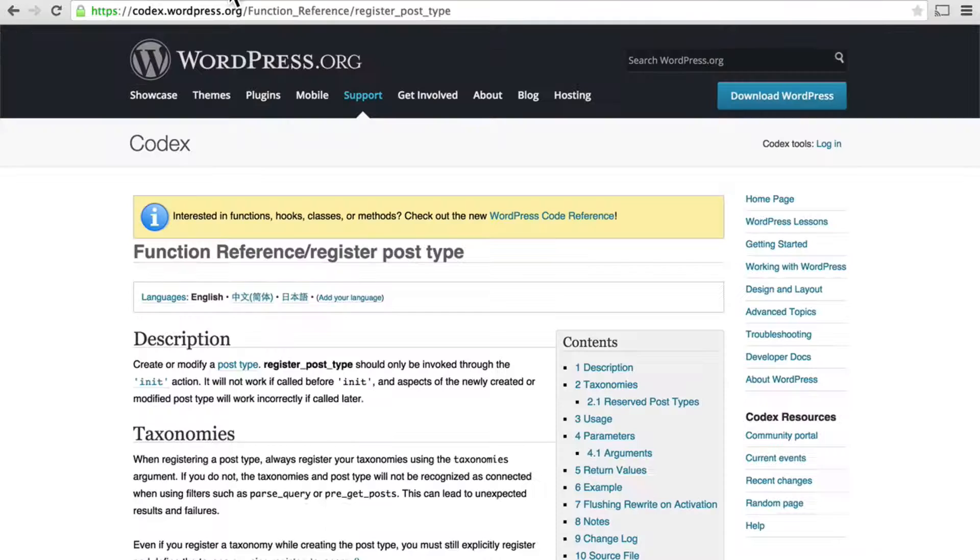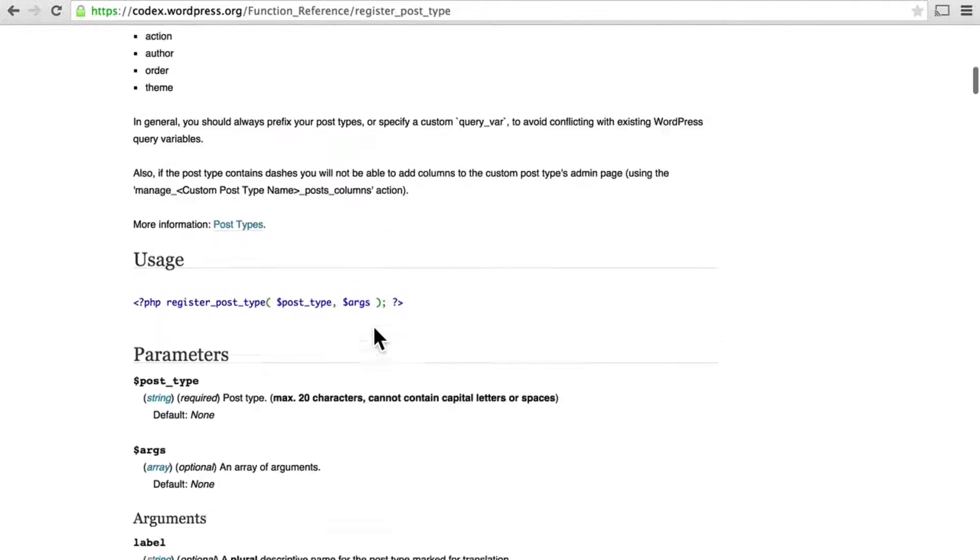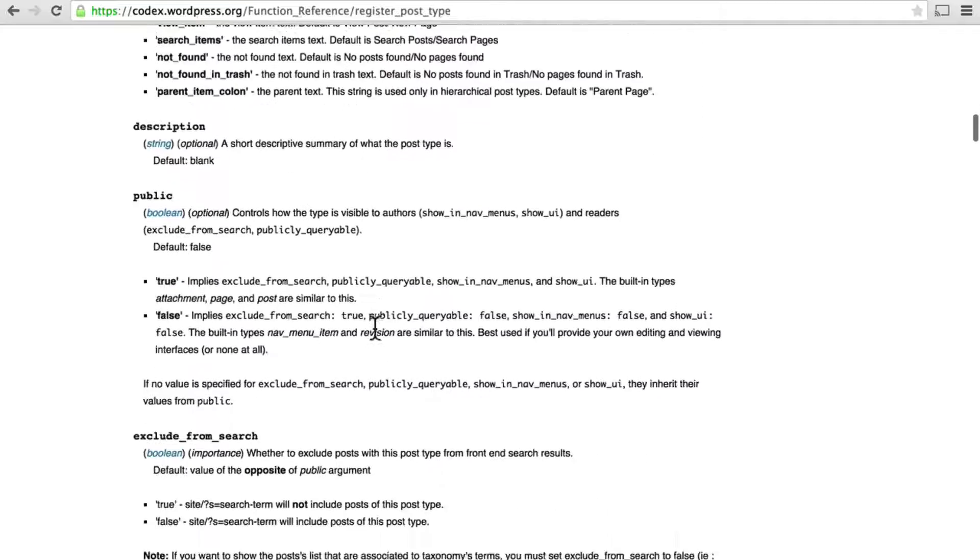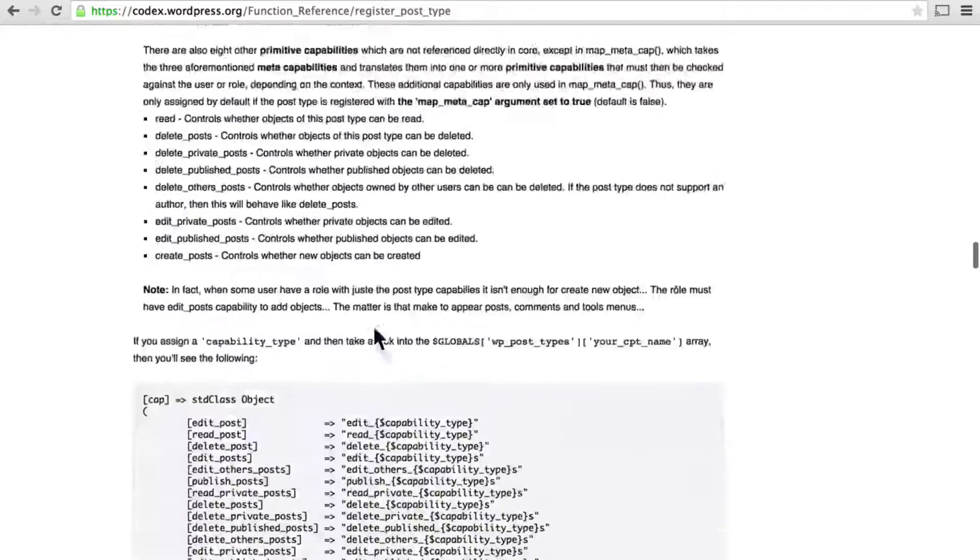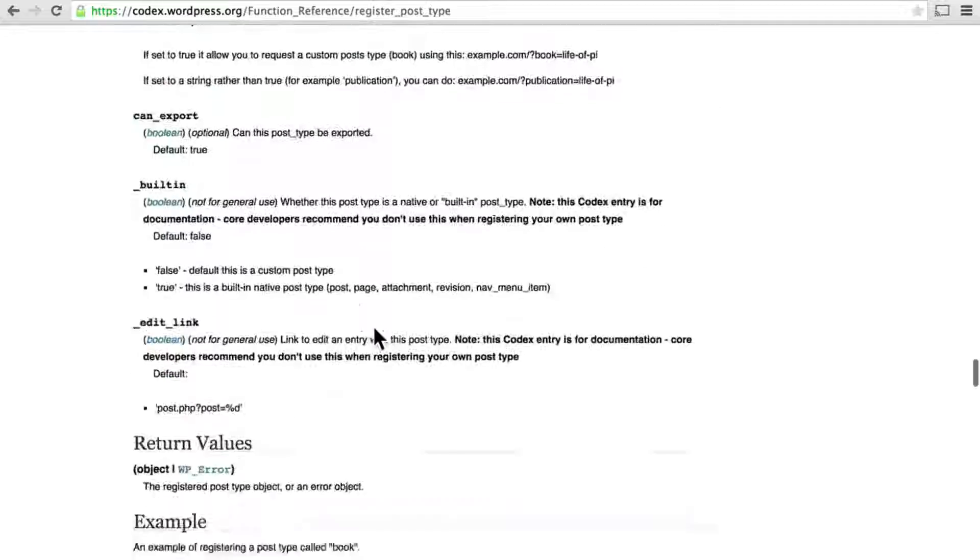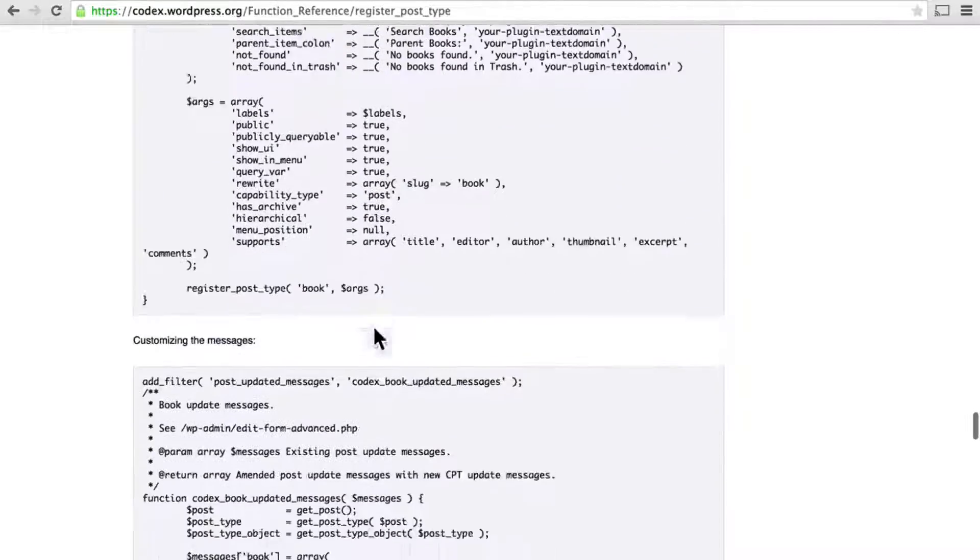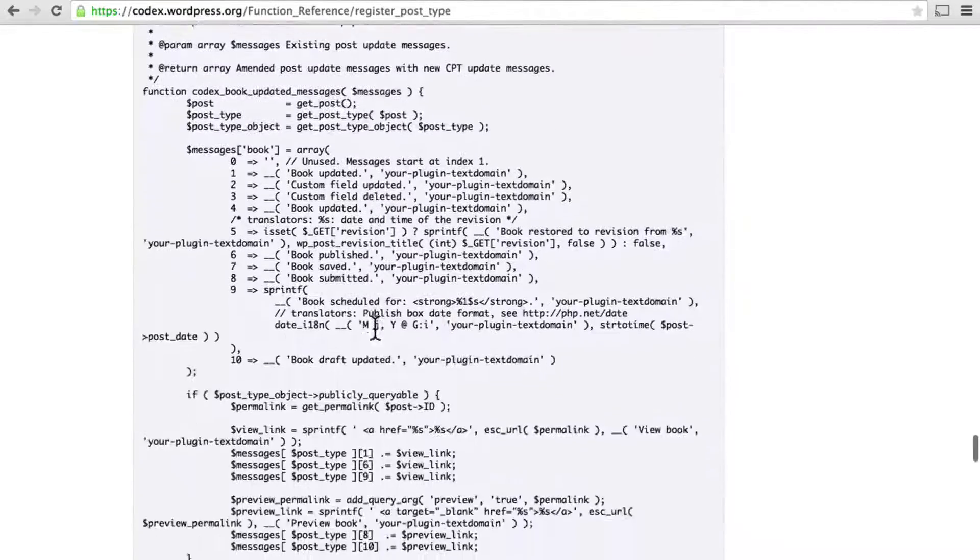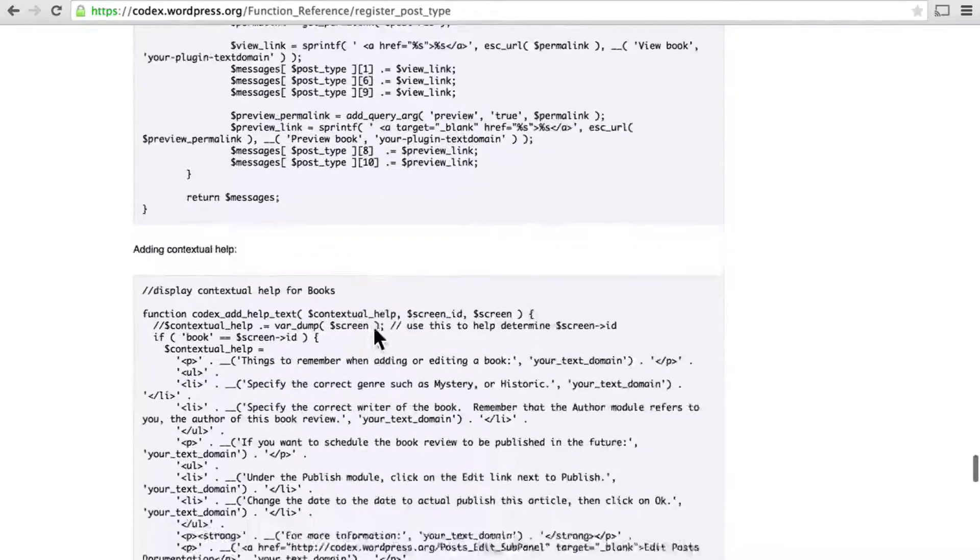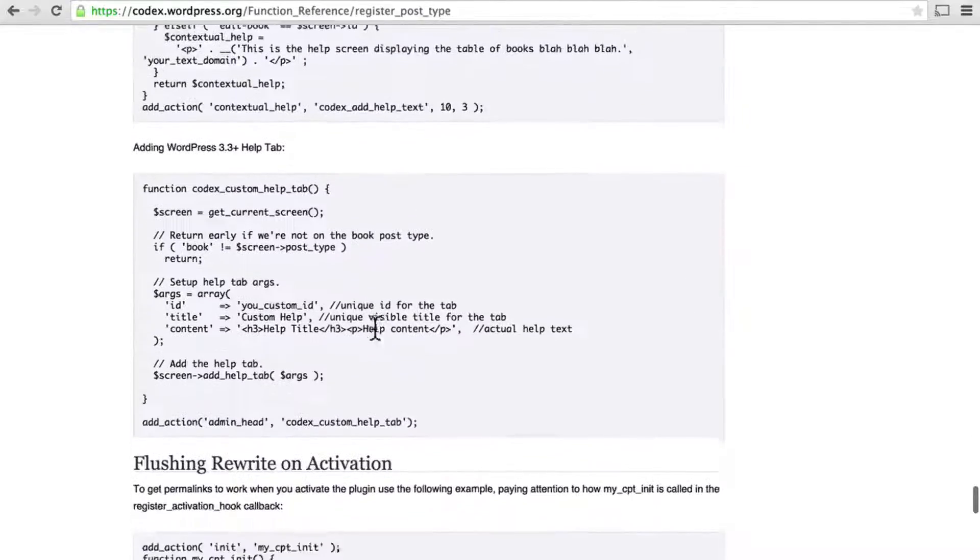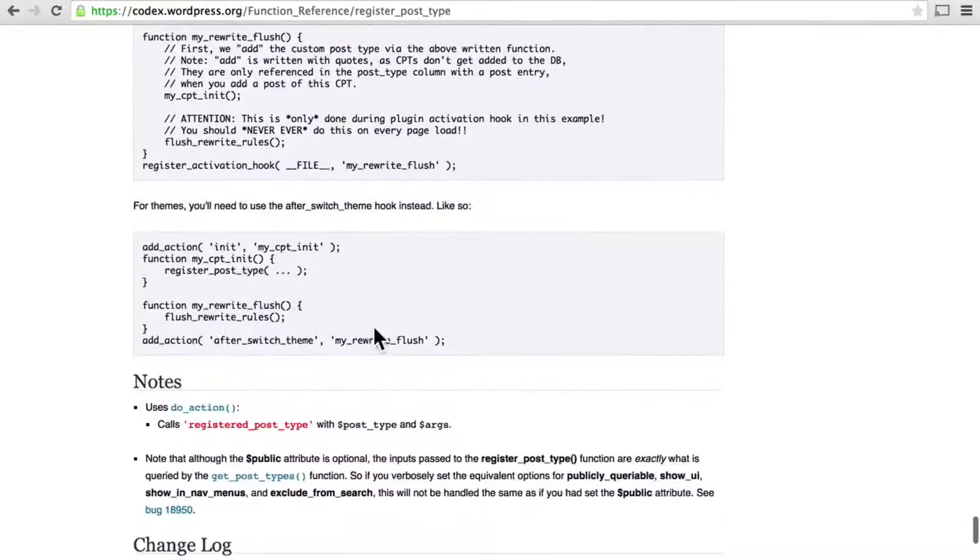The advanced level would be to code them all out by hand using something like the code you would find here on register post type in the documentation. You get down near the bottom and you can start to see this kind of thing, which isn't too bad. You could just copy and paste this and it would work, but it's still pretty complicated and if you messed up one character it would get really ugly.